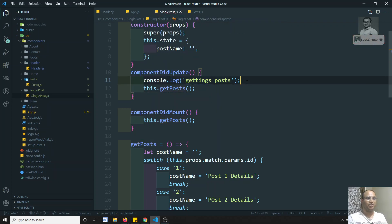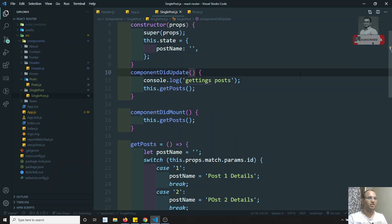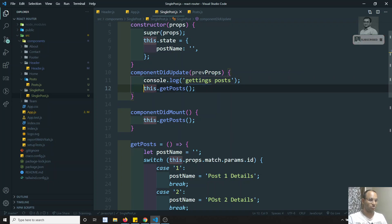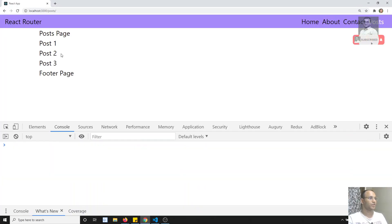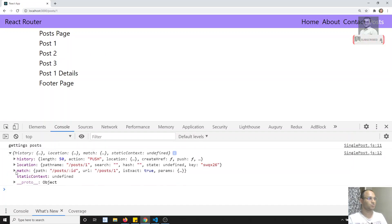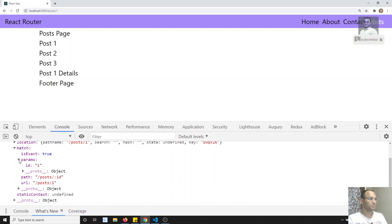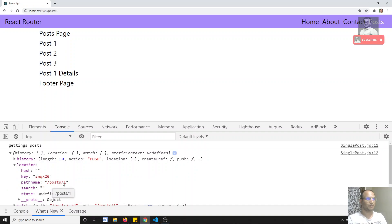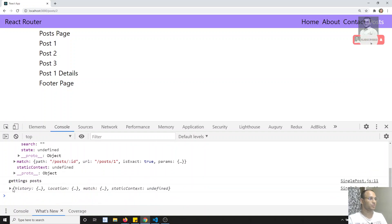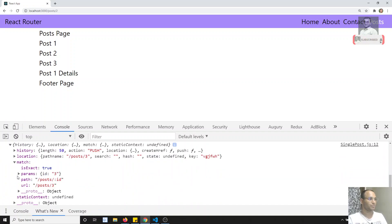Fortunately, we can get the previous props in componentDidUpdate. Here, if I try to log the previous props, I can see that when I click on post one, the previous props params id is 1. If I click on post 3, the previous location is post 1. And if I click on post 2, the previous id is 3. So we can use prevProps to compare the previous and current route params.